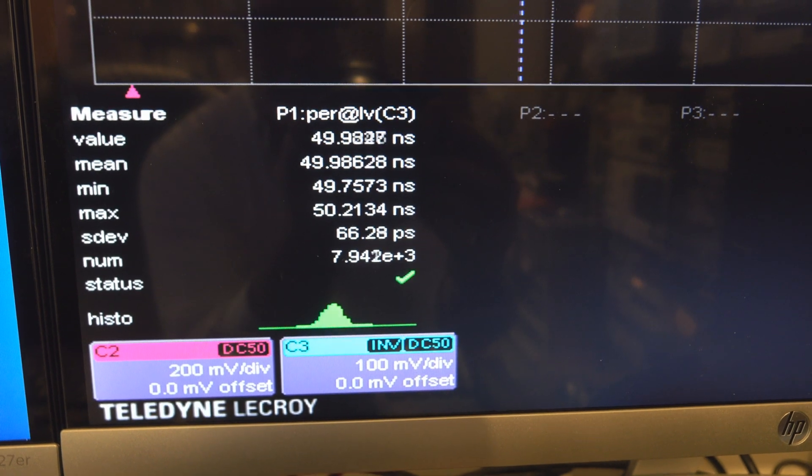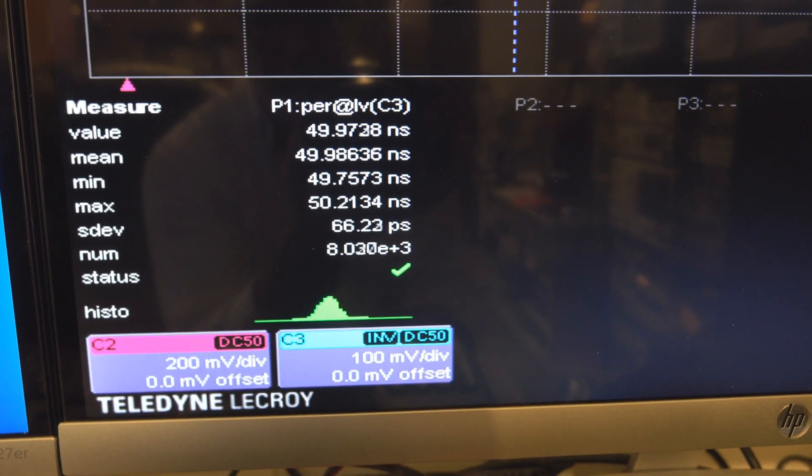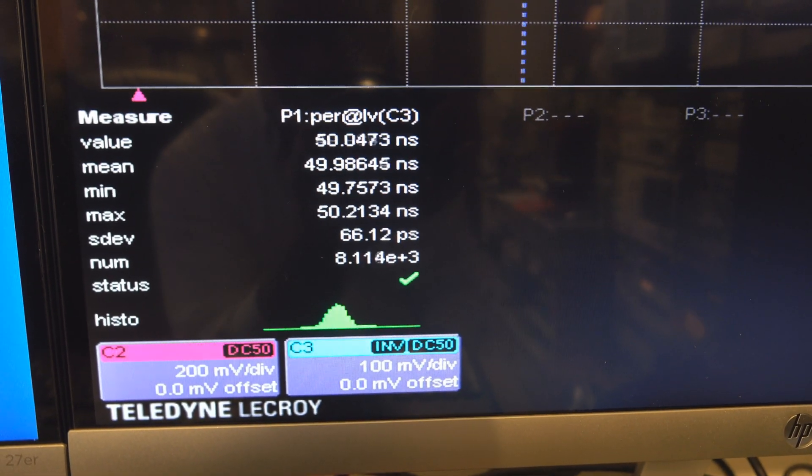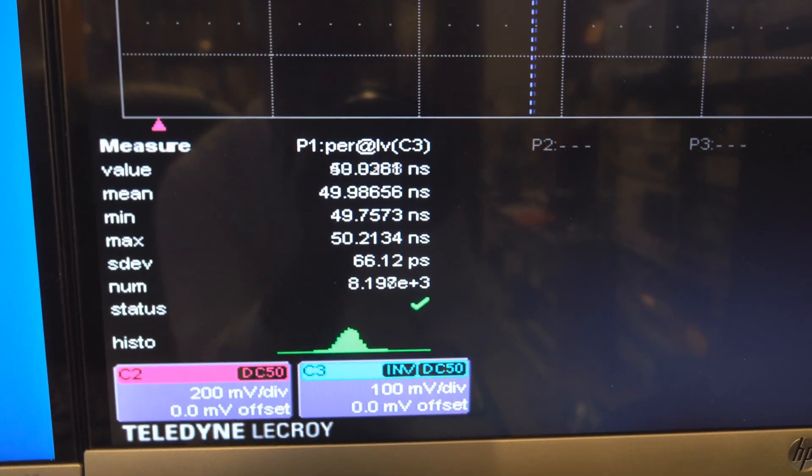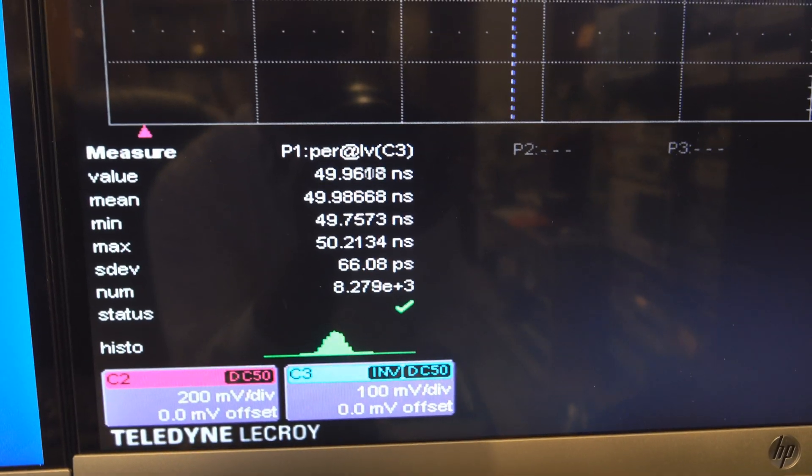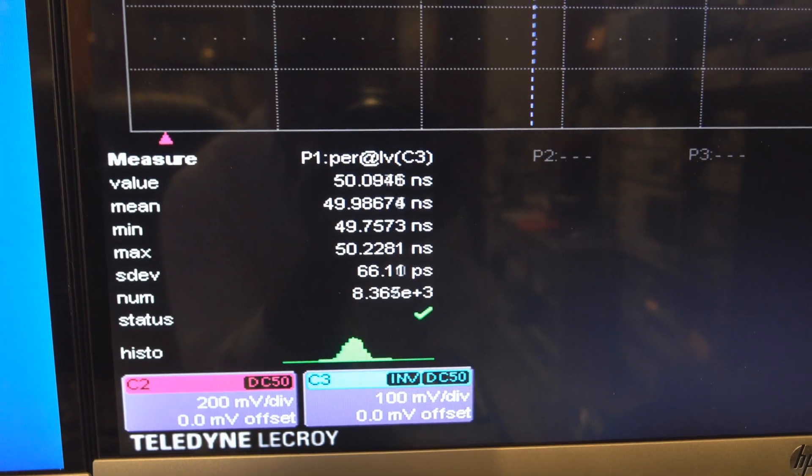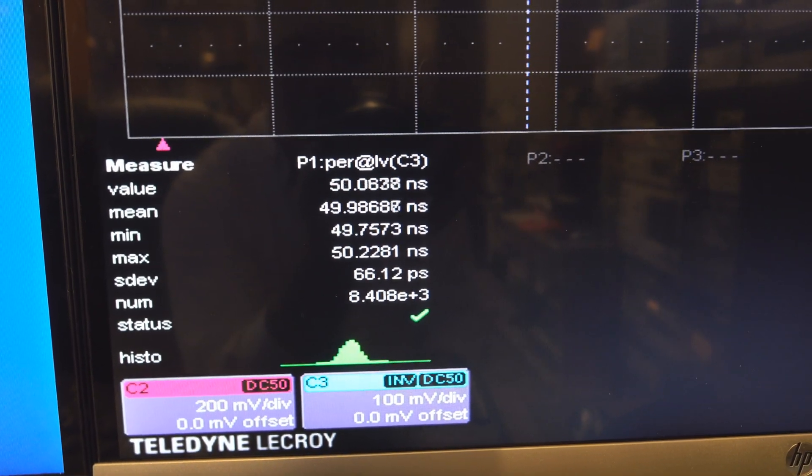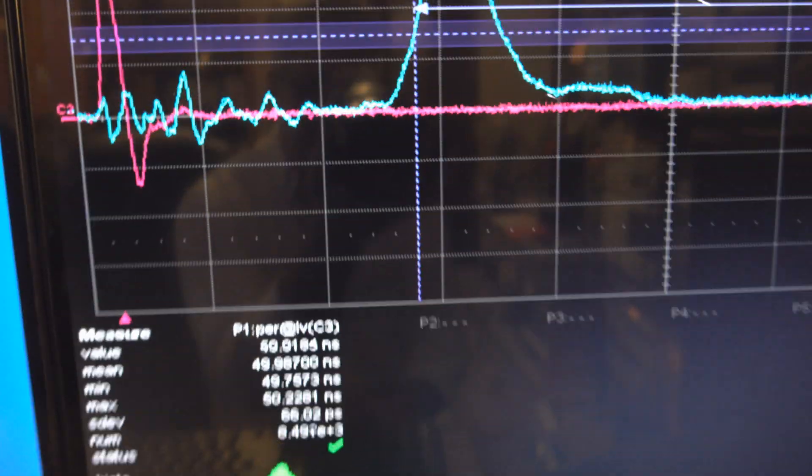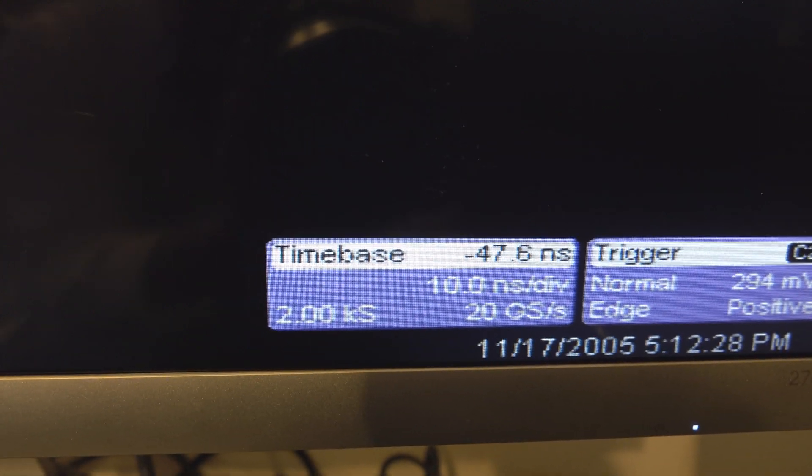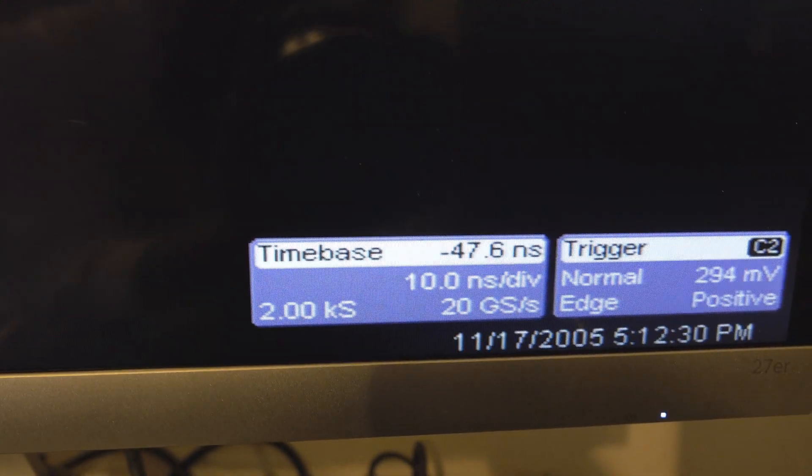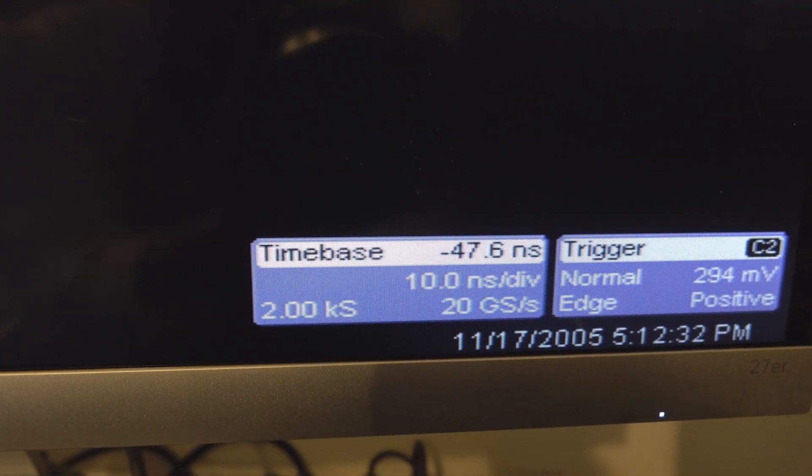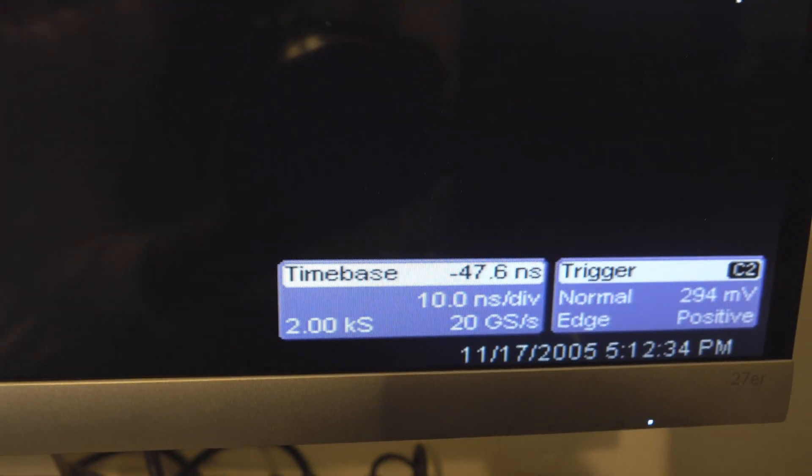You can see I'm inverting the signal. Our minimum is 49.74, the average is now 49.986, so fairly close. Again, this oscilloscope has a 5 gigahertz bandwidth. We're sampling at 20 giga samples per second, we're still at 10 nanoseconds per division, and the level is currently set for 50 percent.